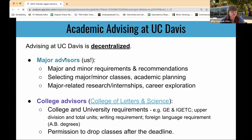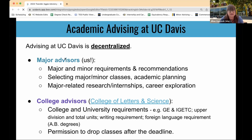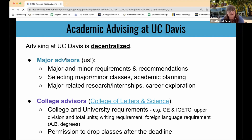Academic advising at UC Davis is decentralized, meaning there are at least two different offices you'll go to for advising. Whereas your community college probably had one generalist advisor, we have more specialized advising. The first main office is your major advising office — that's us. We can help with anything related to your major requirements, minors in our office, recommendations for classes, making an academic plan, and major-related research, internships, and career exploration.